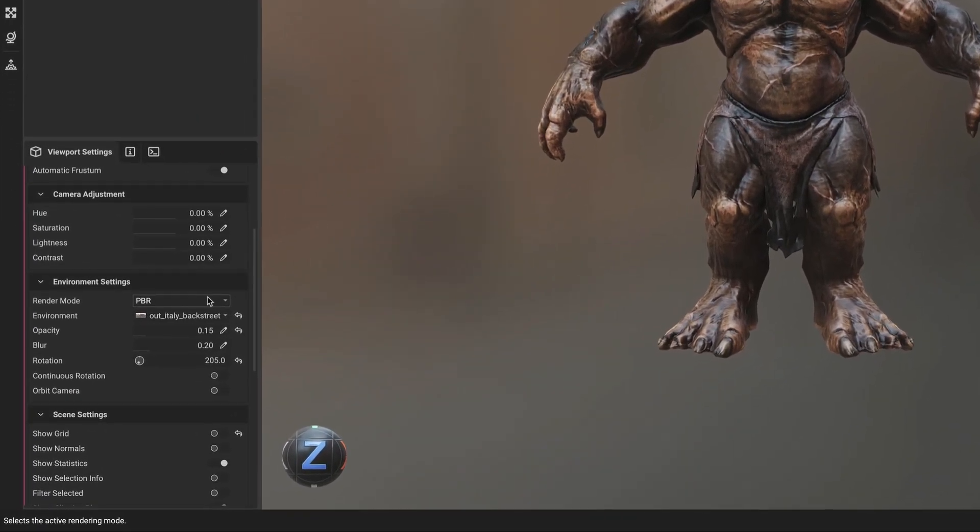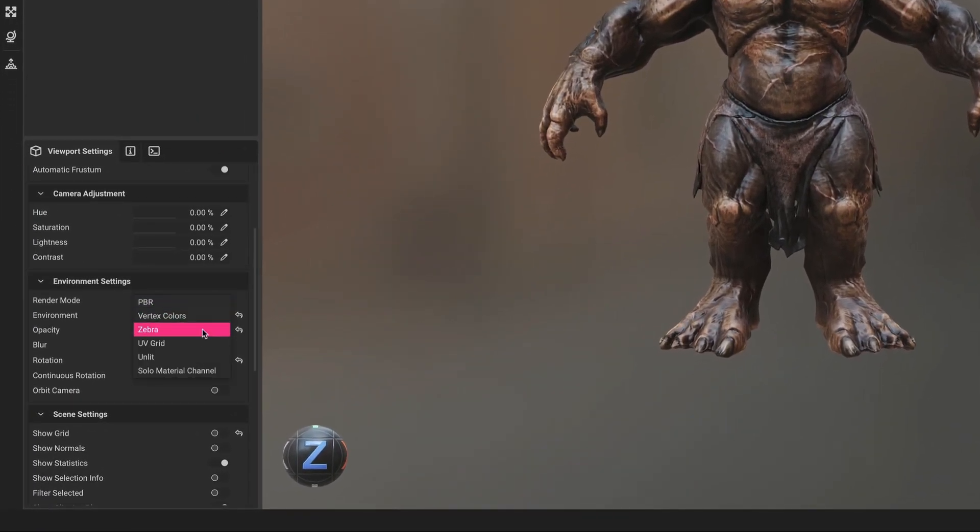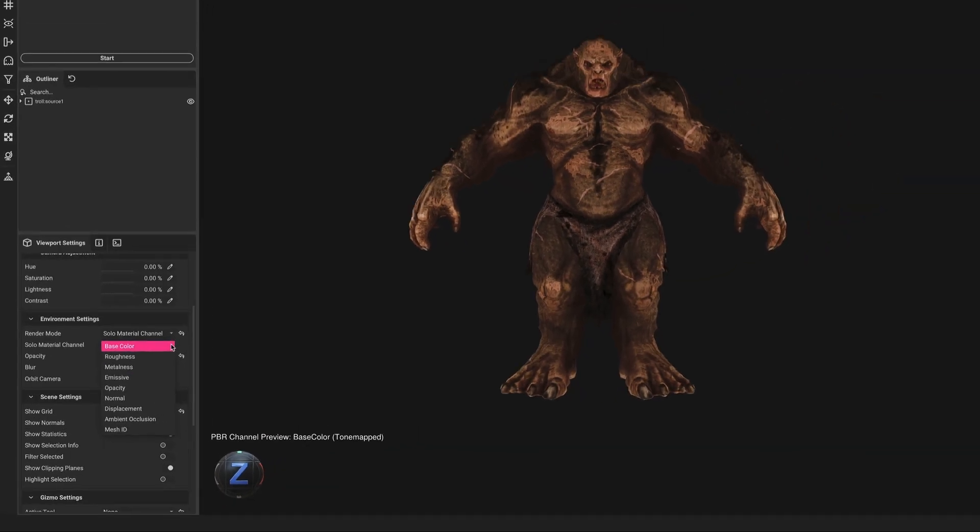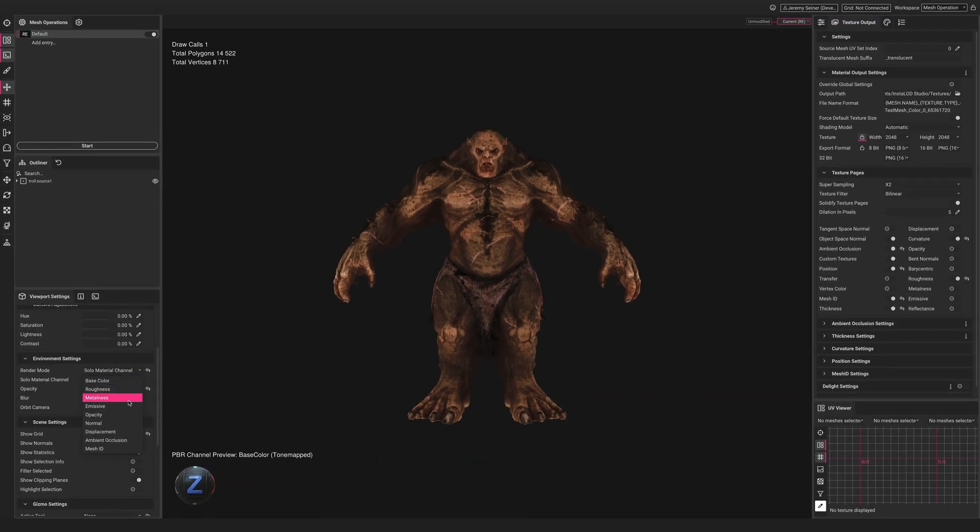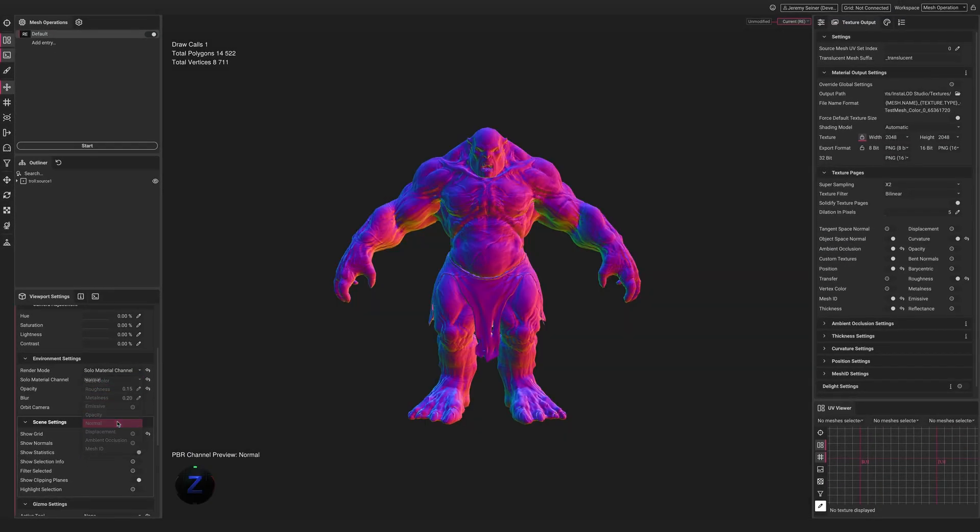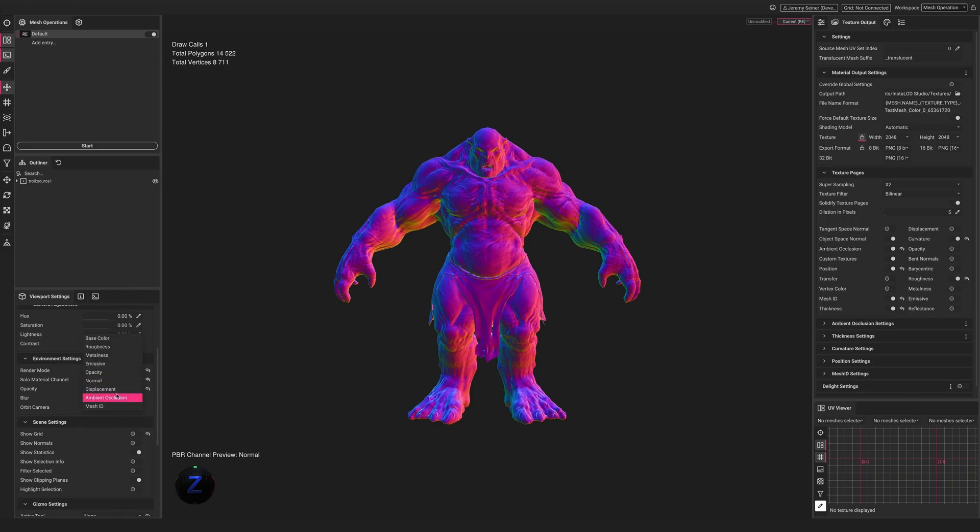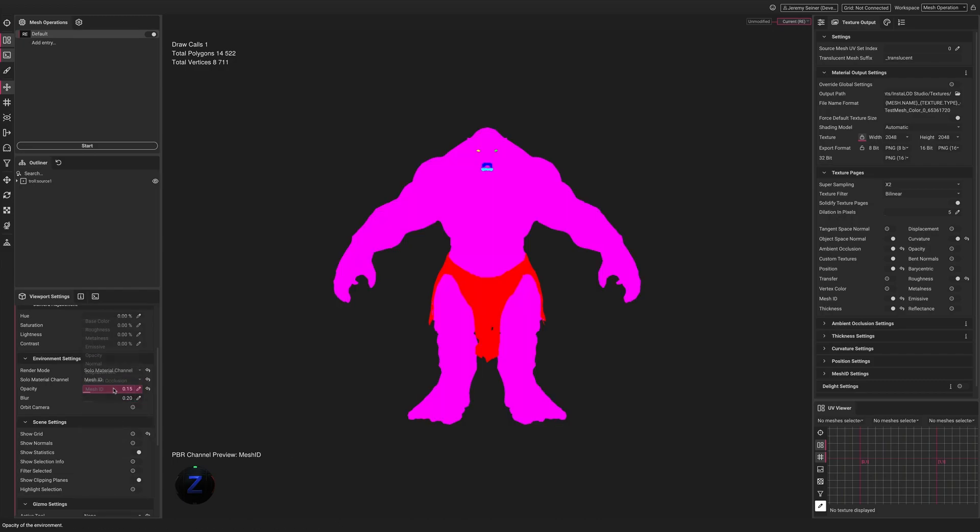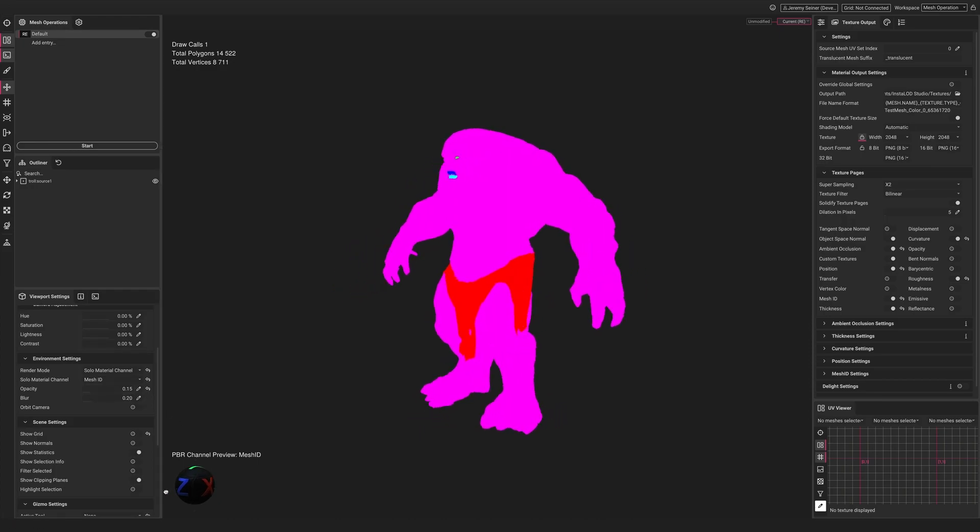Material channels can now be soloed from the Render Mode dropdown under Environment Settings in the Viewport Settings panel. This allows for quick visualization of the different material channels such as the Normal, Ambient Occlusion, and Mesh ID map on the surface of the mesh.